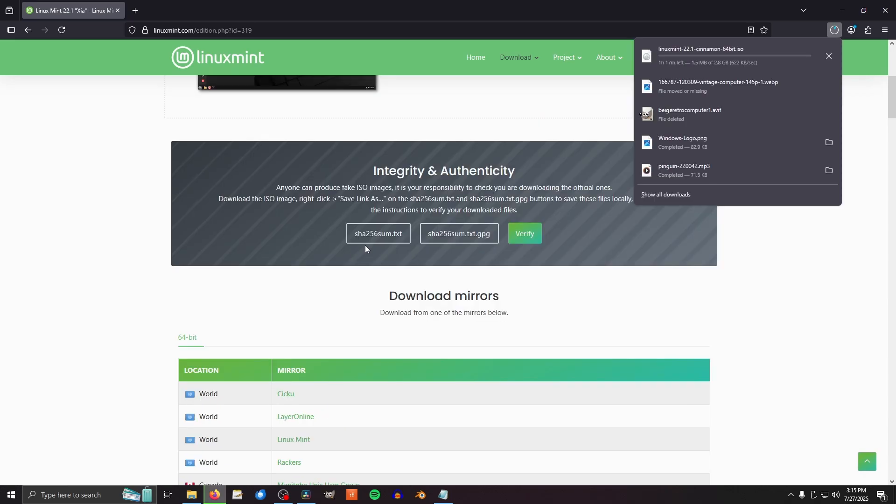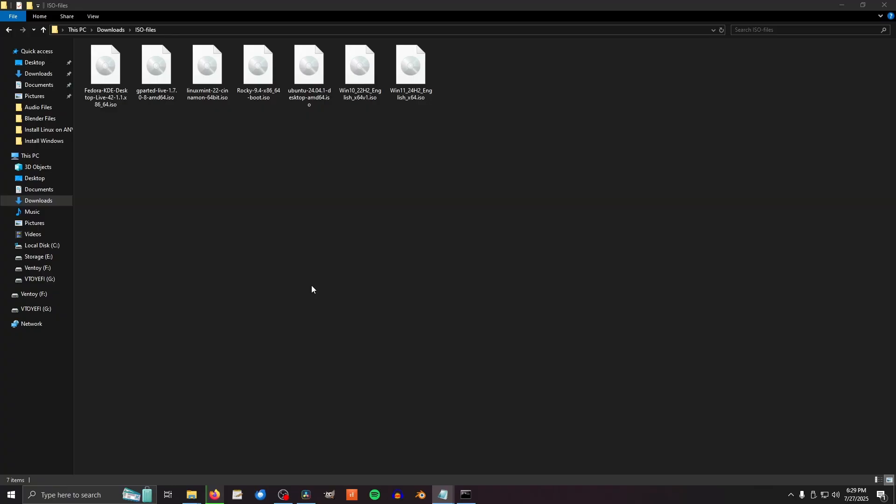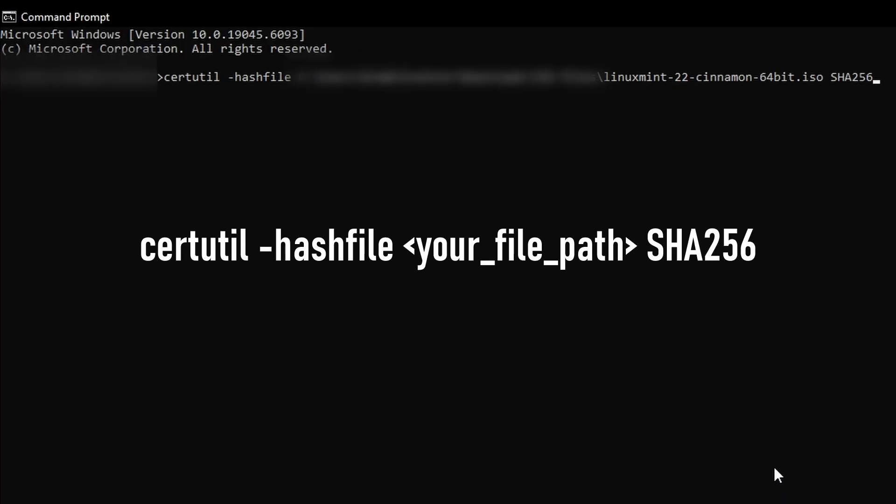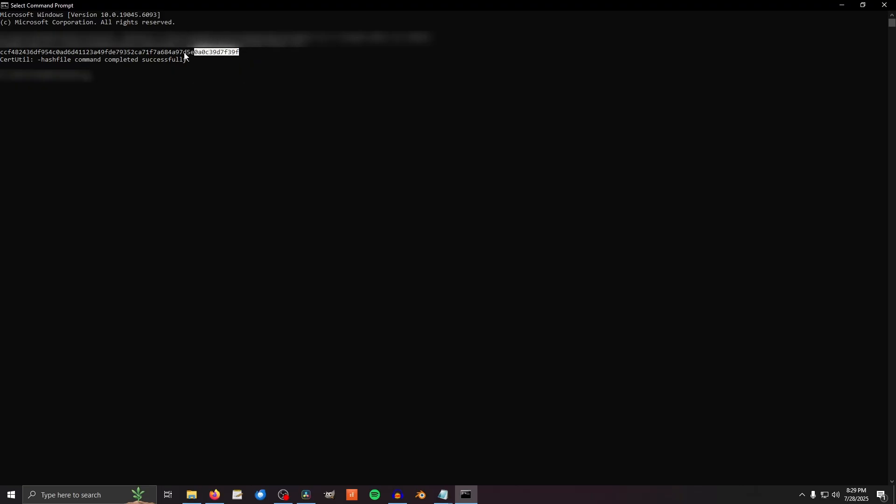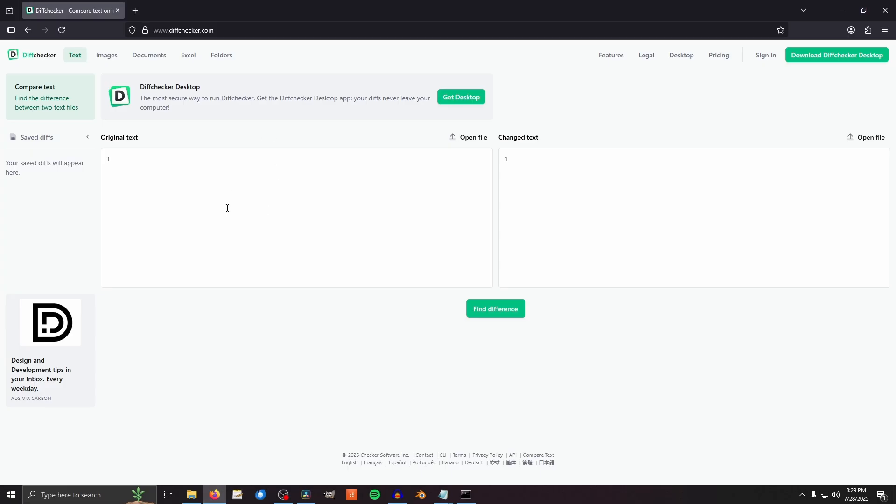You'll also want to download the SHA256Sum.txt file. Now we need to check that we have the actual operating system file and not malware. In the command prompt, run this command, replacing the path to my ISO file with the path to your file. Take this large string of letters and numbers, called the SHA256Sum,